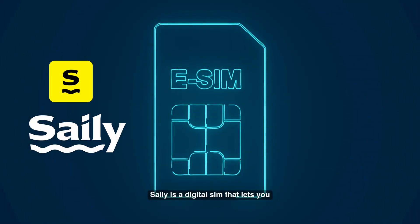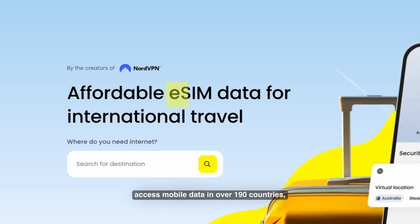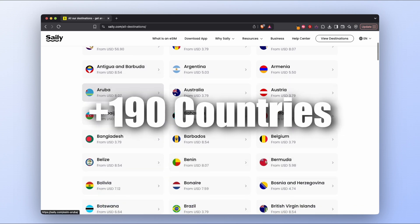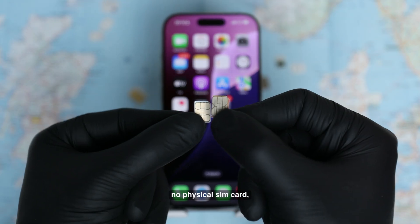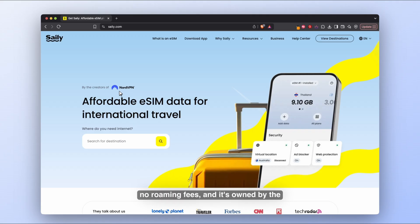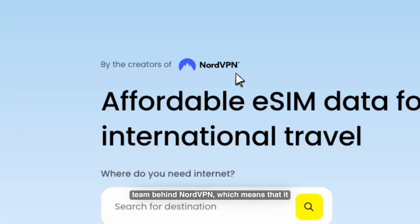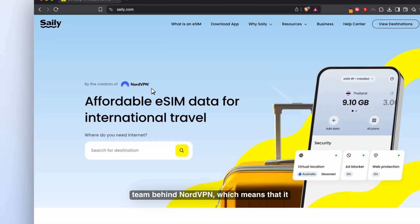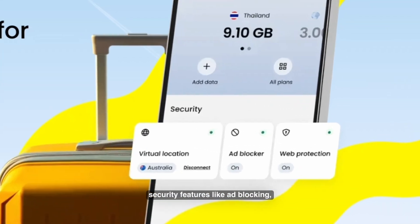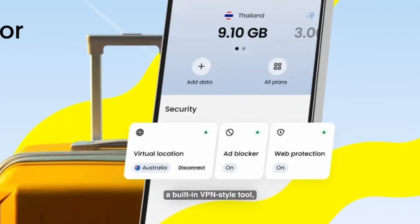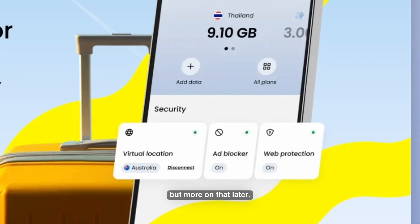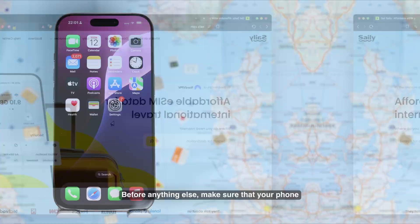Zaley is a digital SIM that lets you access mobile data in over 190 countries — no physical SIM card, no roaming fees. It's owned by the team behind NordVPN, which means it includes a few extra security features like ad blocking and a built-in VPN-style tool, but more on that later.